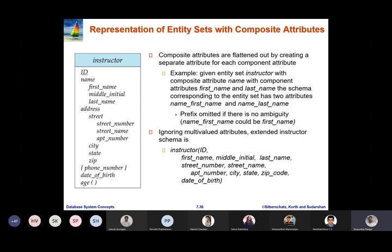Next we will discuss how to represent composite attributes and multi-valued attributes by means of a relation. Composite attributes can be flattened out by creating a separate attribute for each component attribute. For example, the instructor composite attribute name has the components first name, middle name, and last name. The schema corresponding to the entity set has two attributes: first name and last name.